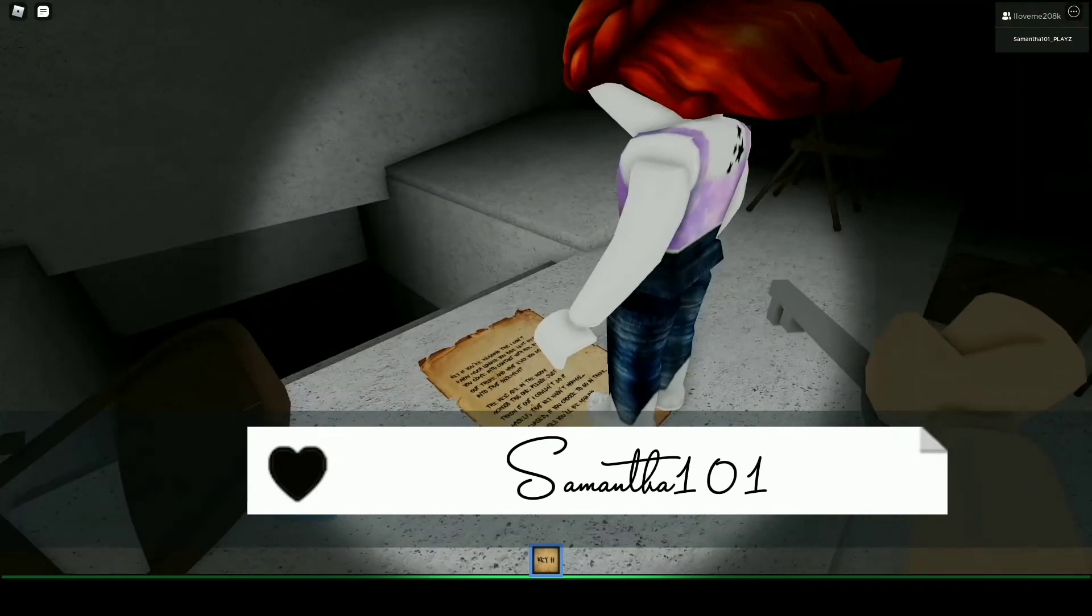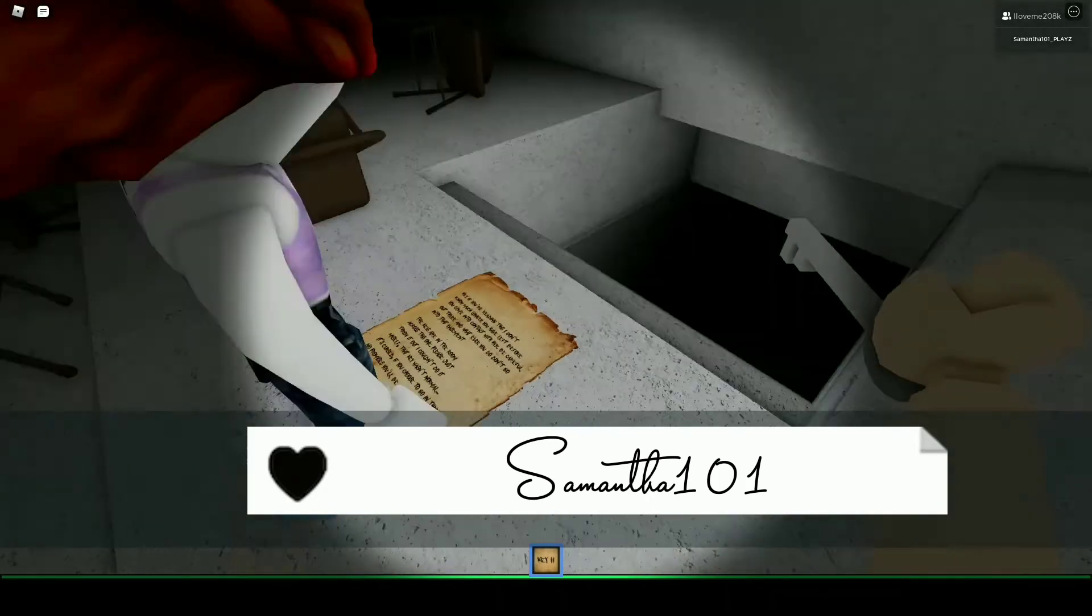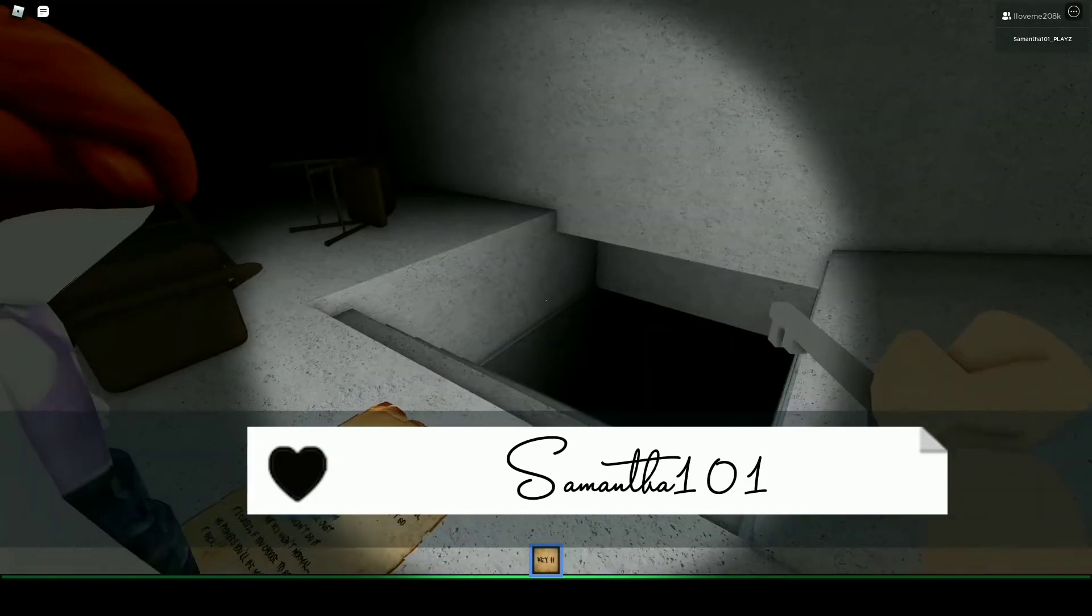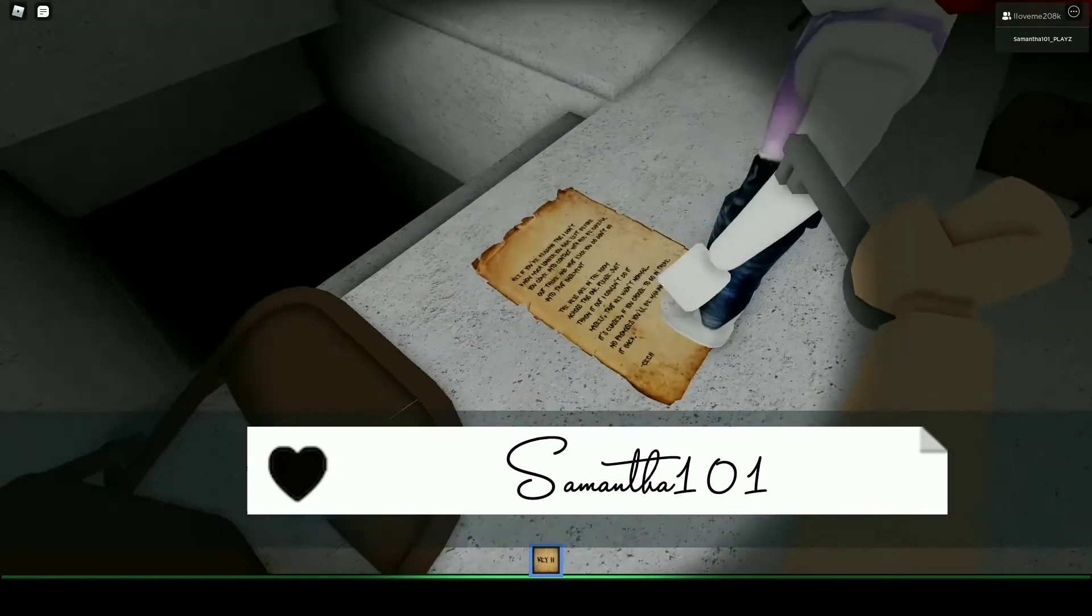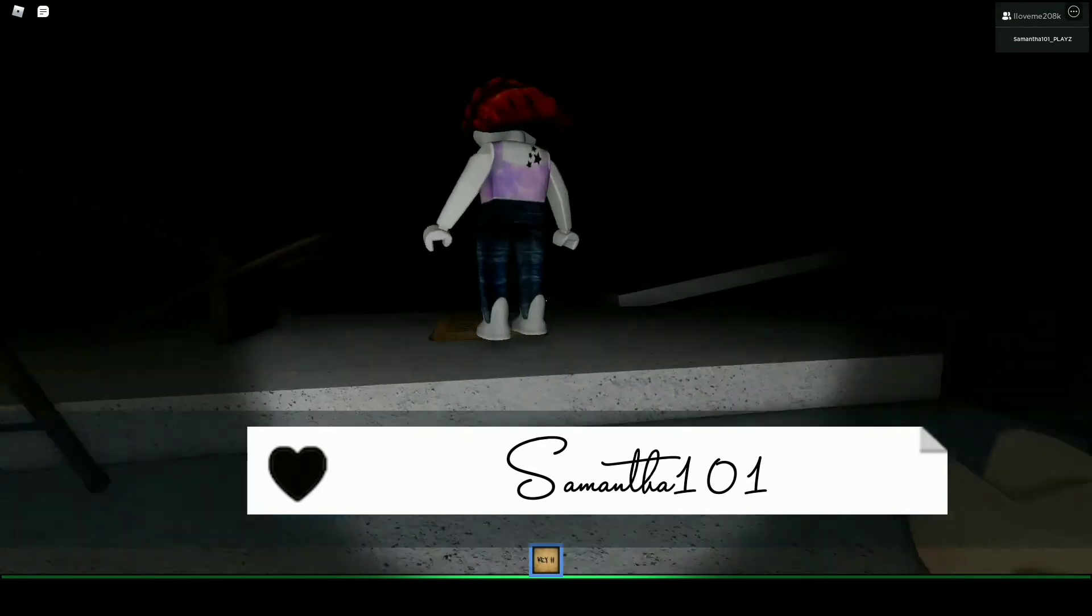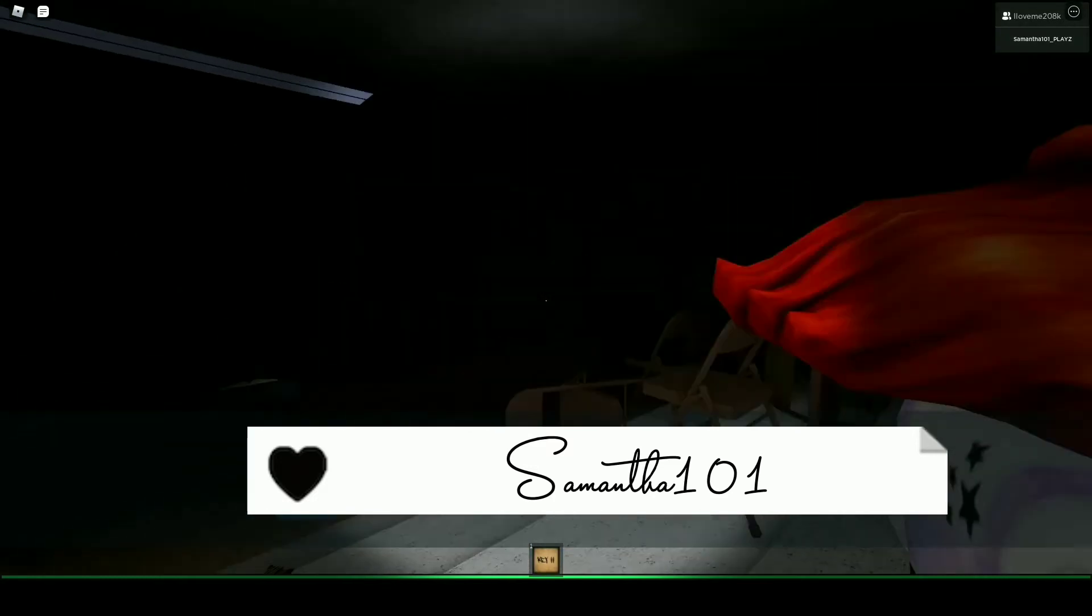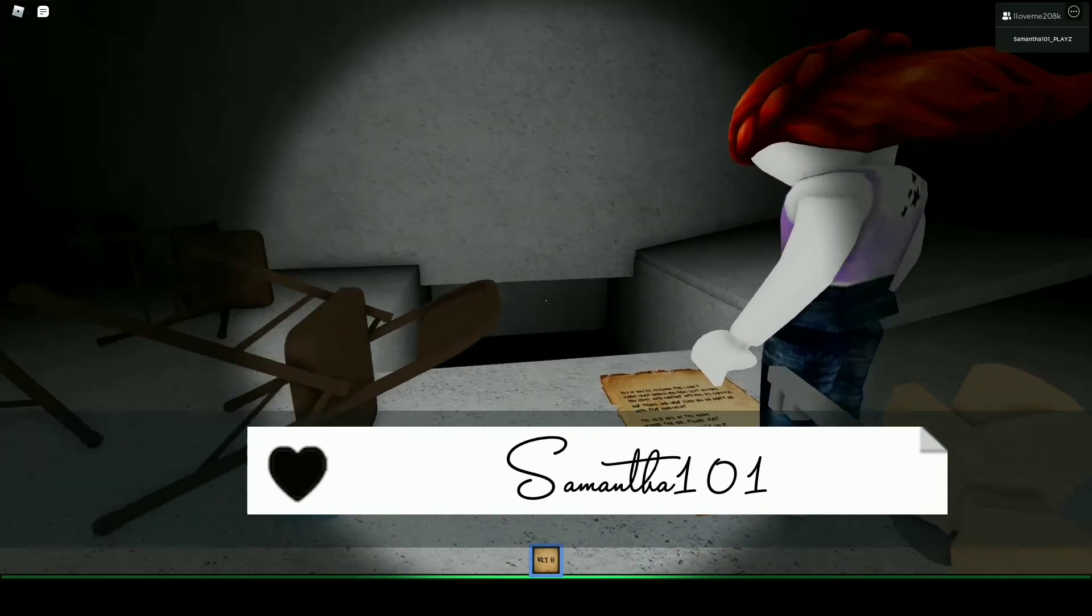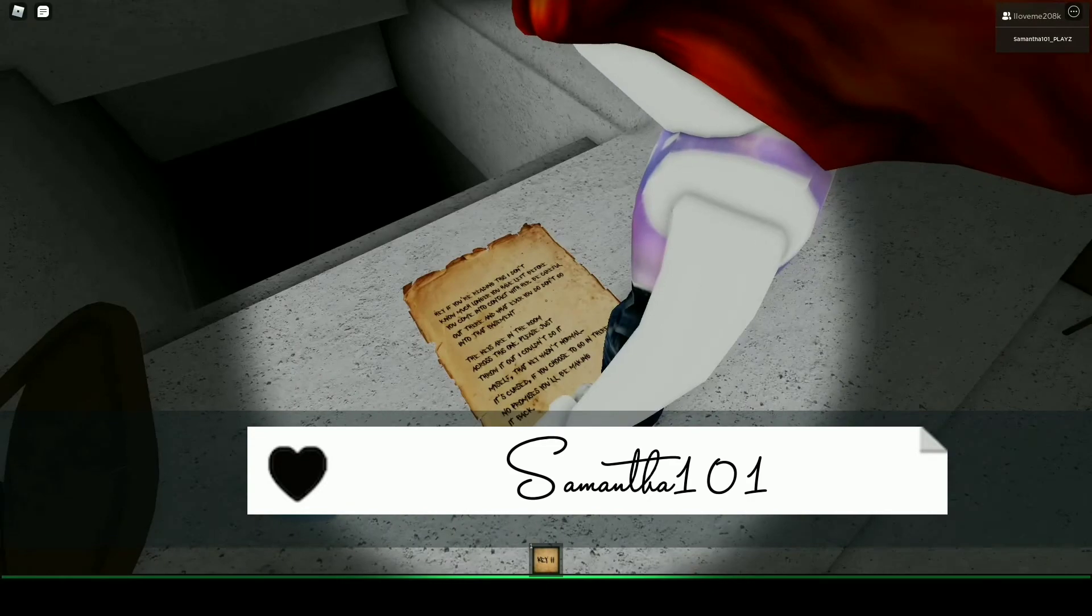Hey, if you're reading this, I don't know much longer you have left before you come. Be careful out there. Whatever you do, don't go into the basement. Well, I'm going to. Just kidding, no. I need confidence from Jakey. His screaming makes me confident. The keys are in the room across this one. I already got this other key though. That key wasn't normal, it's cursed. If you choose to go in there, no promises you'll be making it back.